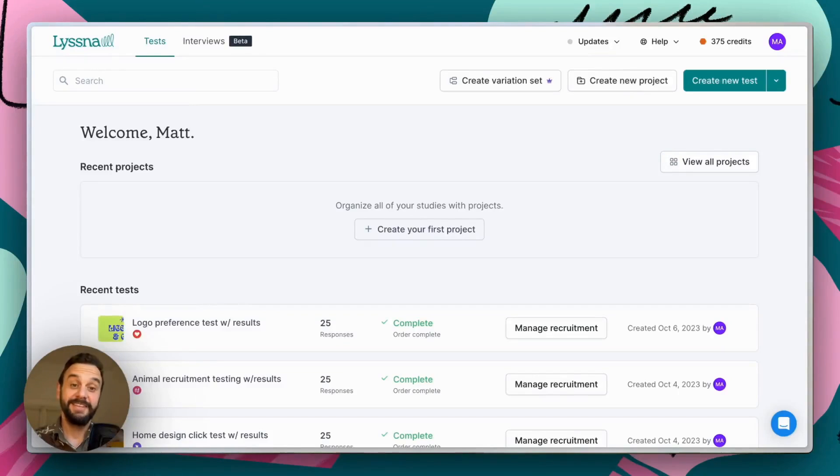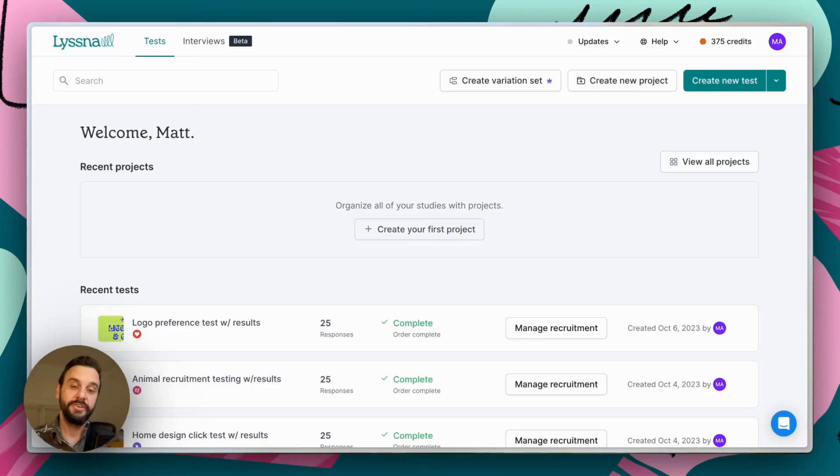Hey everyone, this is Matt here, and today I'm going to walk you through a quick demo of first click testing using Lysna.